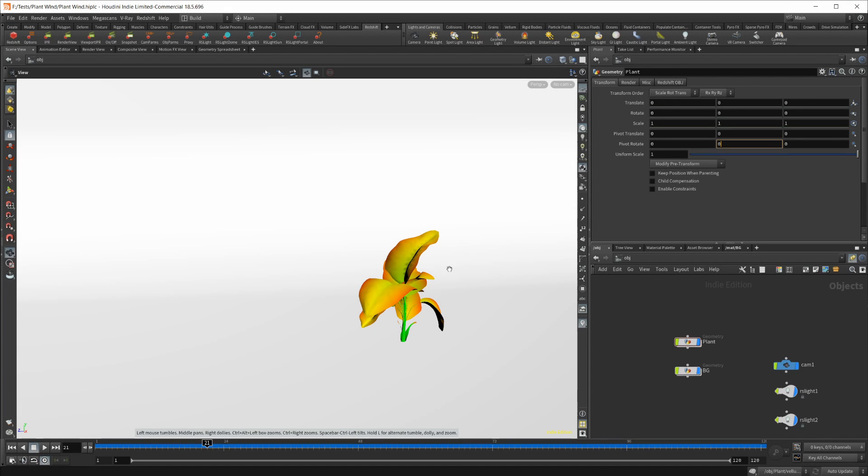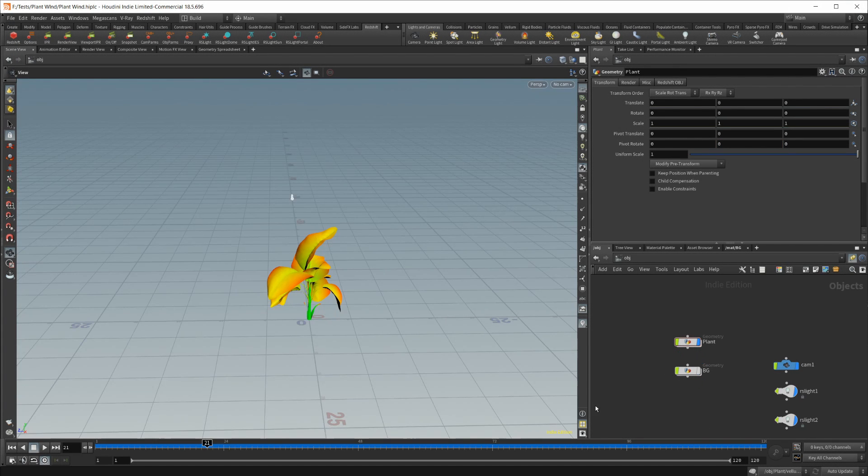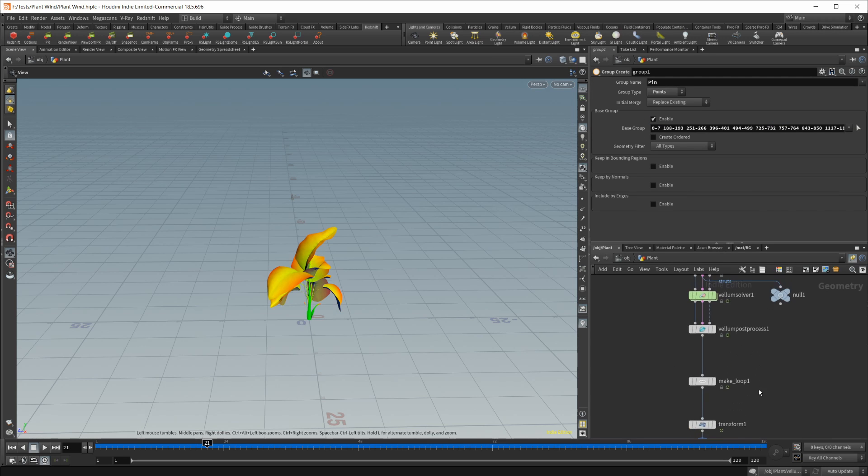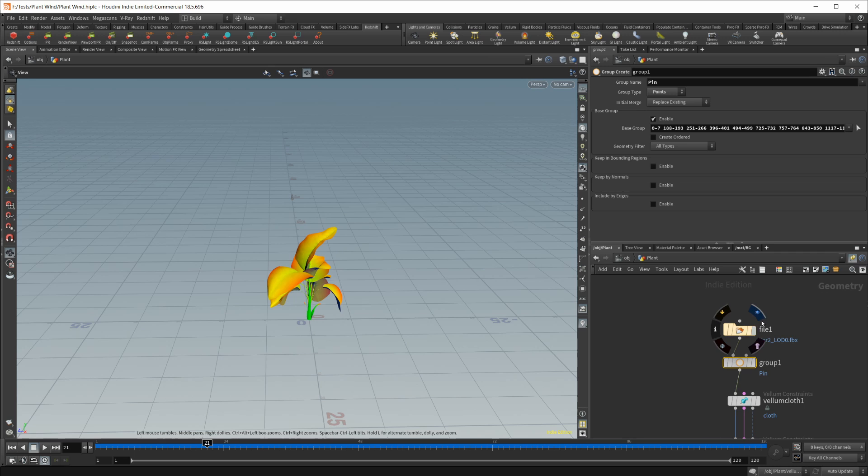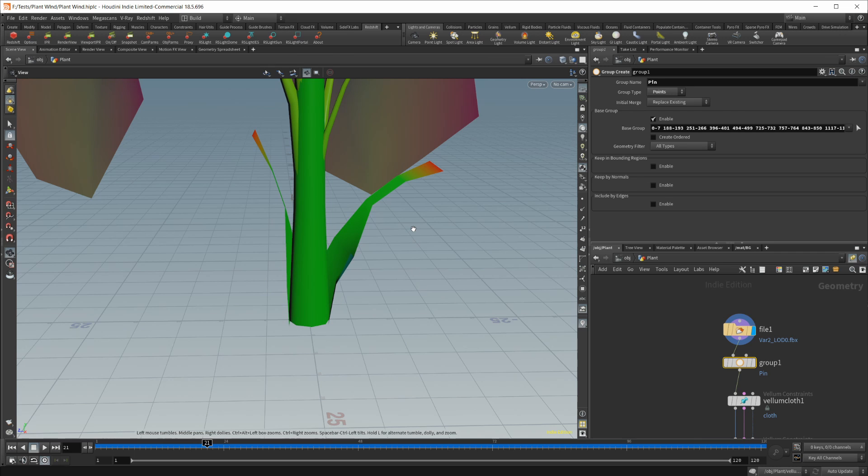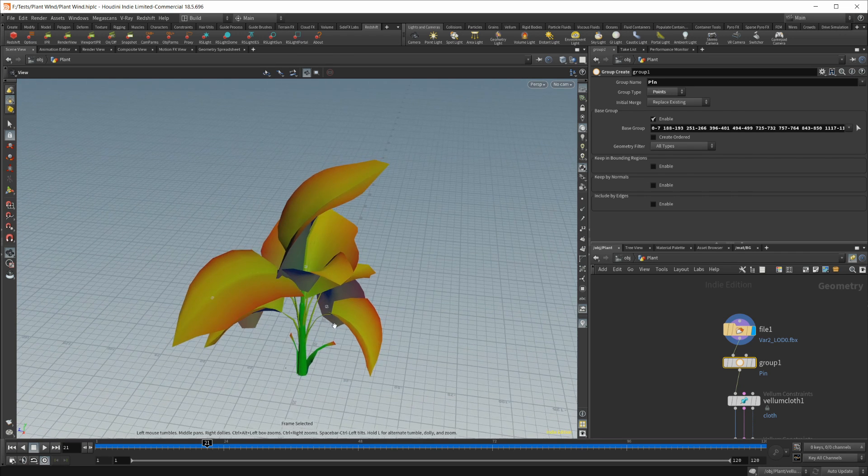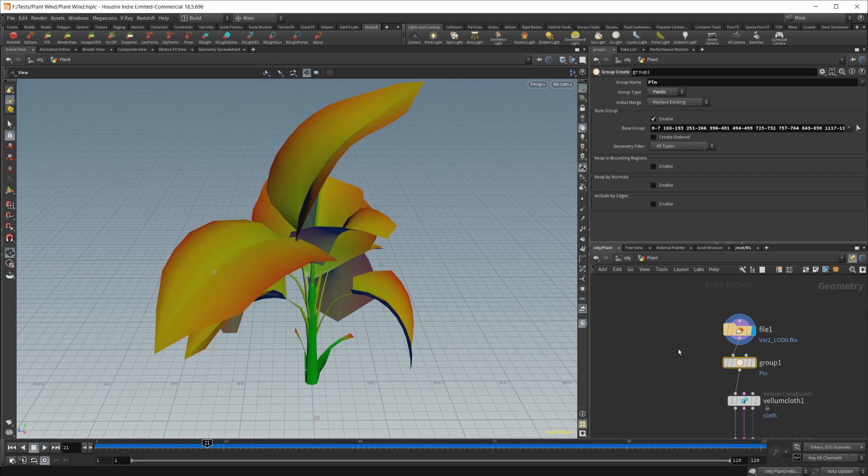To start off here, I just have a basic scene with a backdrop. Go ahead and disable that for now. And then I have our plant, which is just a Megascans asset. That's kind of large to start off with, but that's okay. We'll just work with it in its current state.